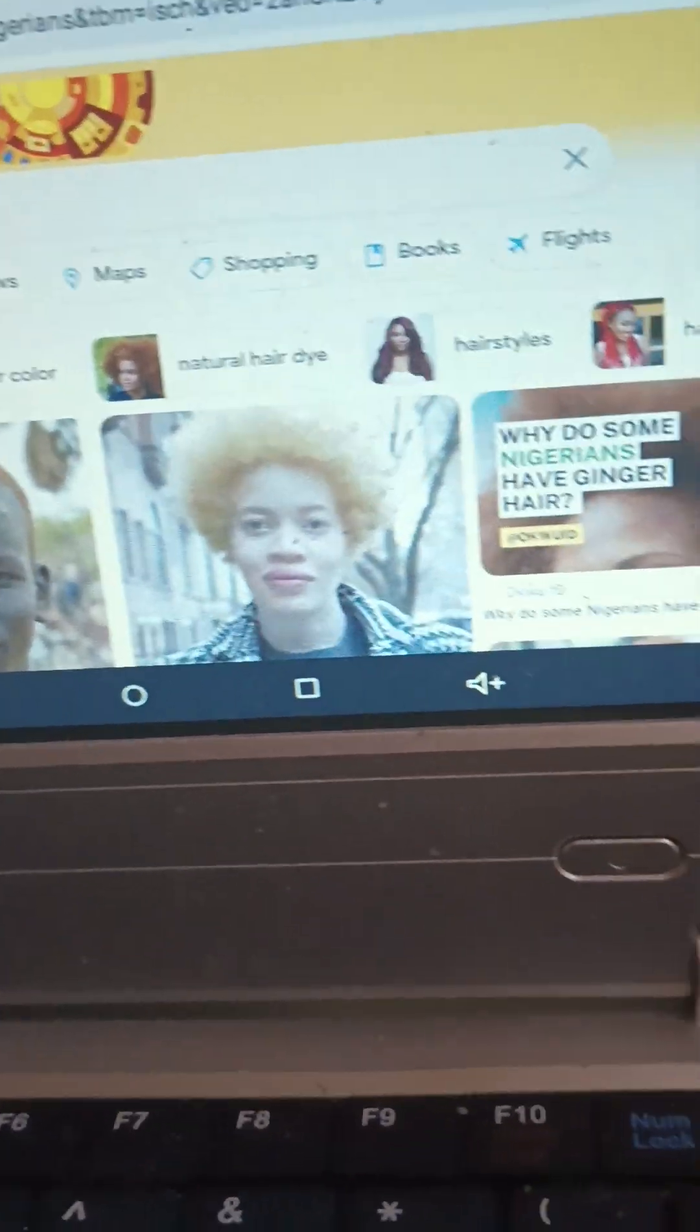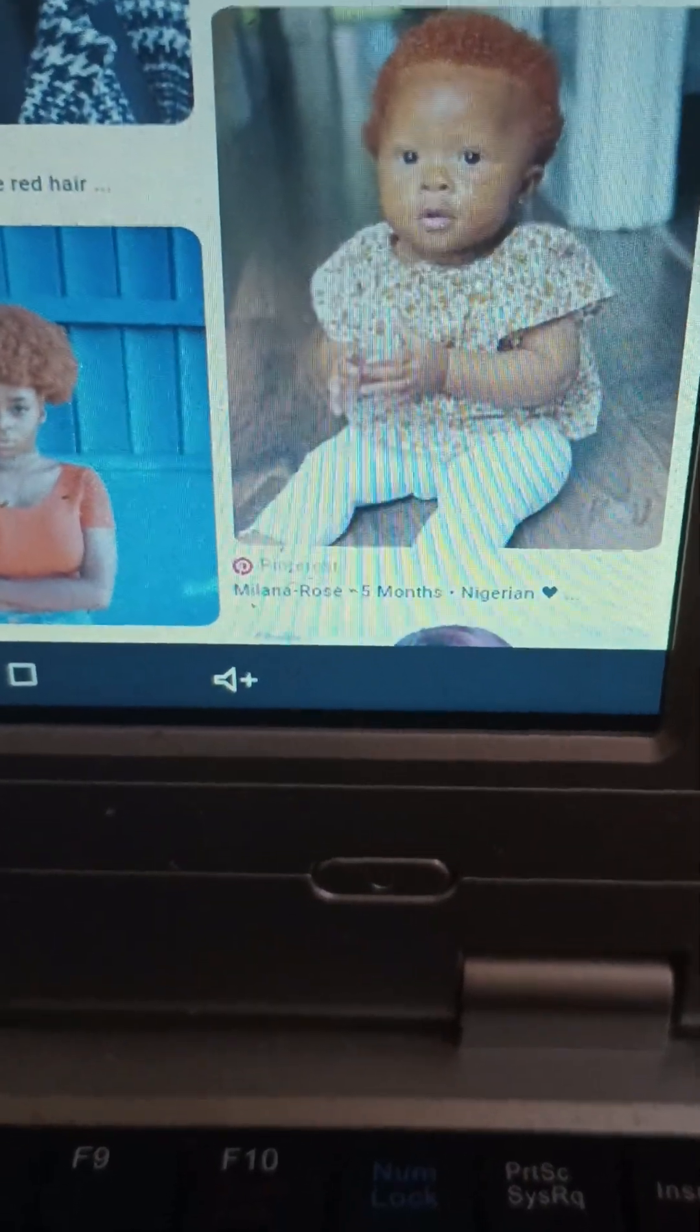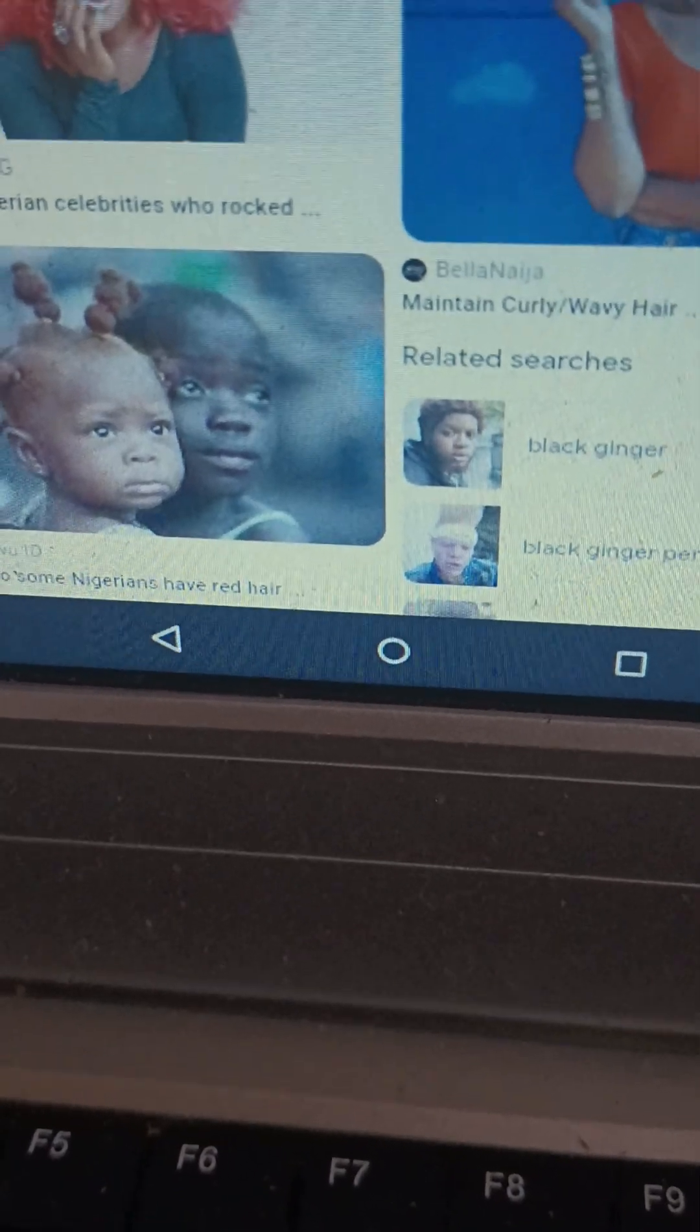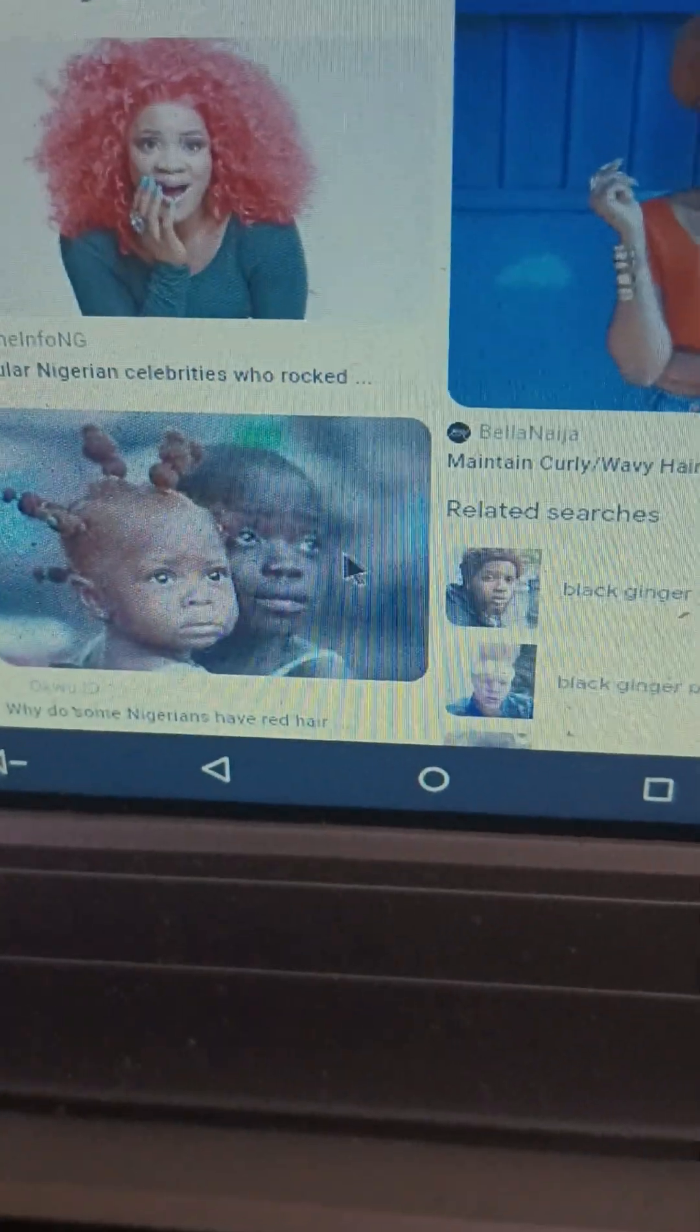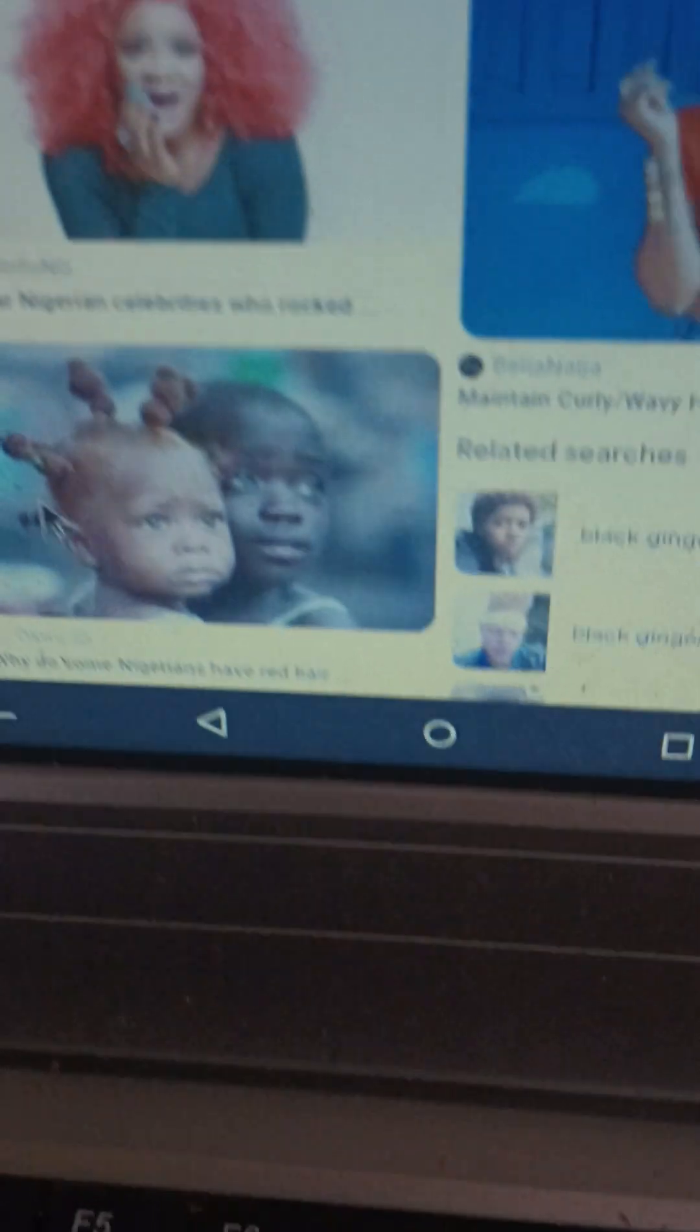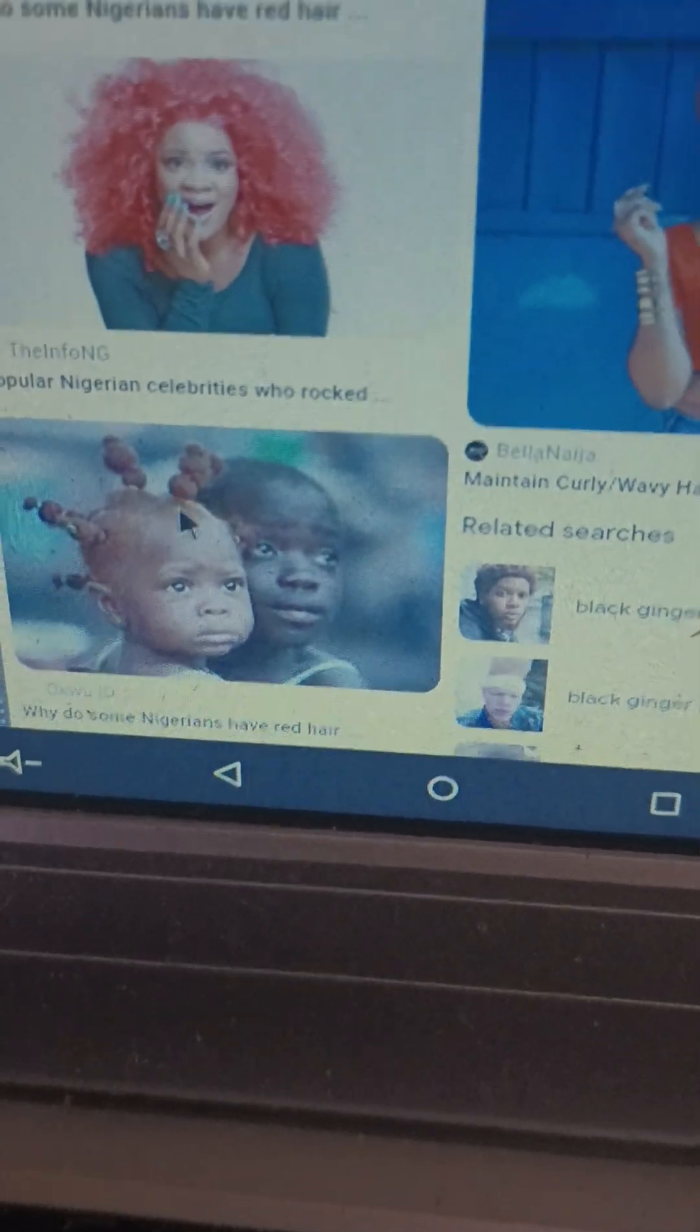This is asking why do some Nigerians have ginger hair. We see this little girl here. Both of her parents are Nigerian but we notice how red her hair is. We see this little girl with babies. We see how red her hair is. She is kind of a reddish brown color. Based upon similarities, I would say that these are siblings.